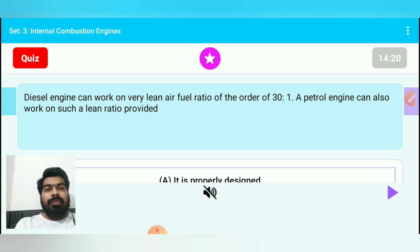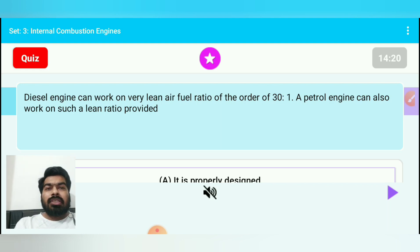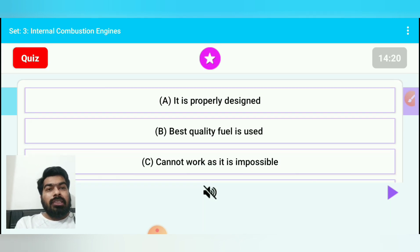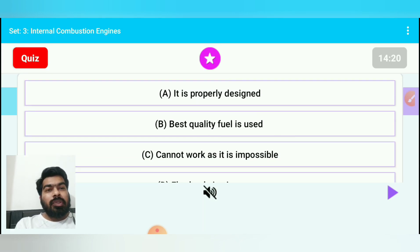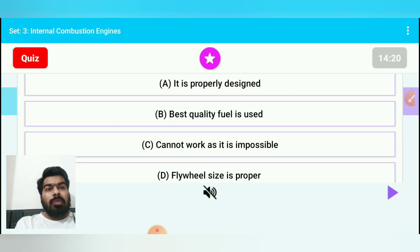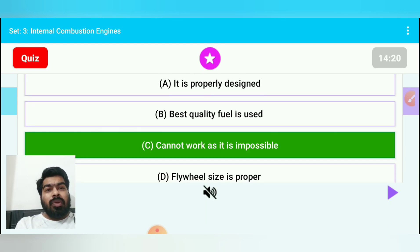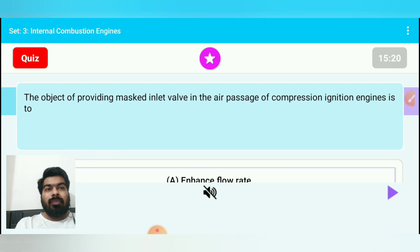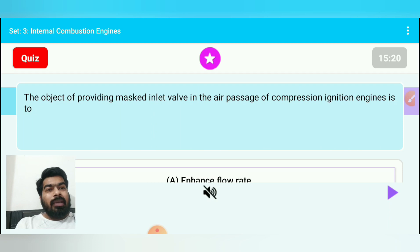Question 14: A diesel engine can work on a very lean air-fuel ratio of the order of 30:1. Can a petrol engine also work on such a lean ratio? Option A: if properly designed, option B: if best quality fuel is used, option C: cannot work — it is impossible, option D: if flywheel size is proper. The answer is option C — it is impossible, because petrol engine operates at around 15:1 ratio, not 30:1.